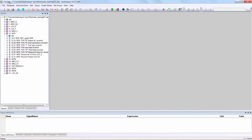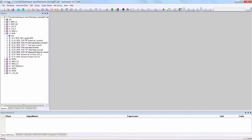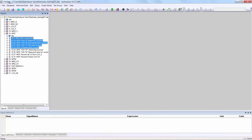The third method is to select the first signal and, using the Shift button, select the last signal of a group. Release the Shift button, then click on any point on the selected signals and drag and drop it into the graph window.